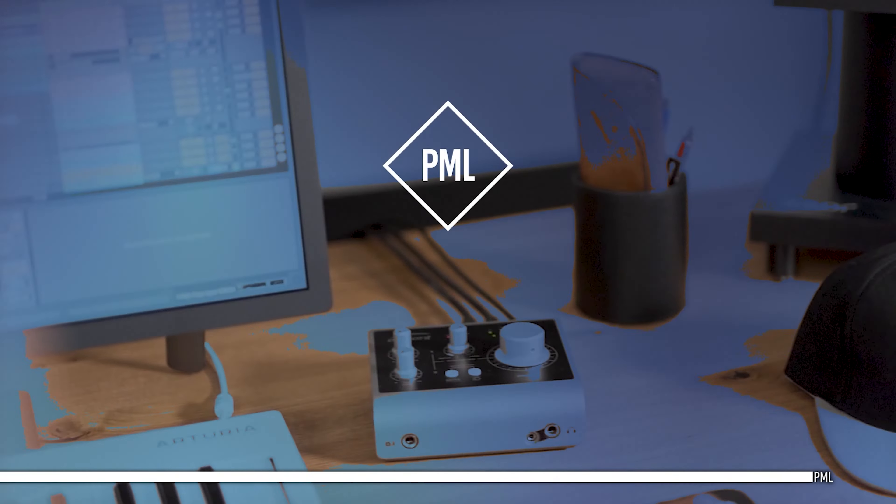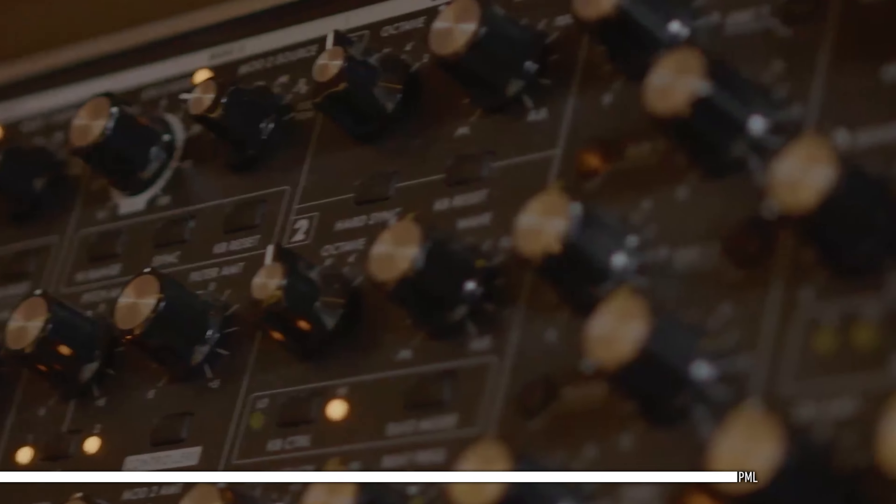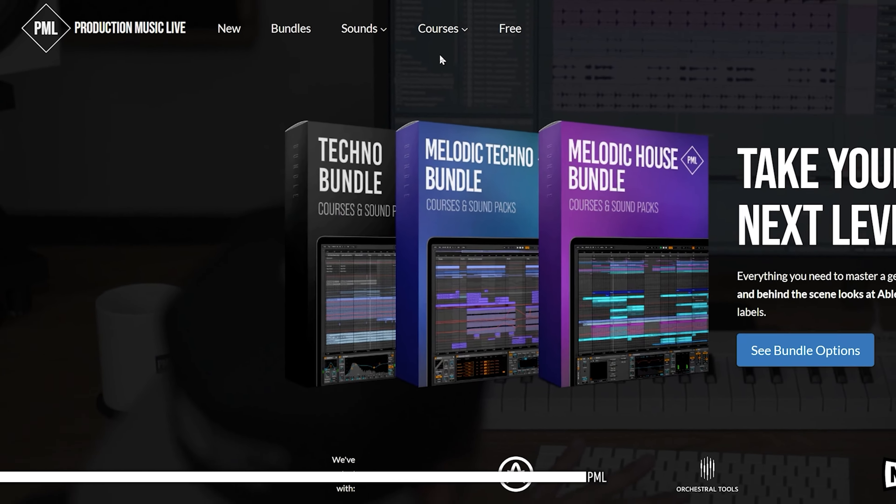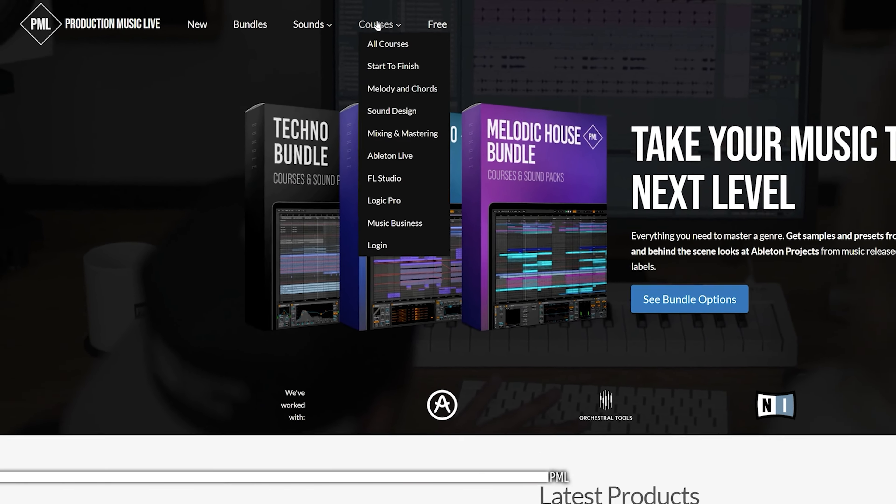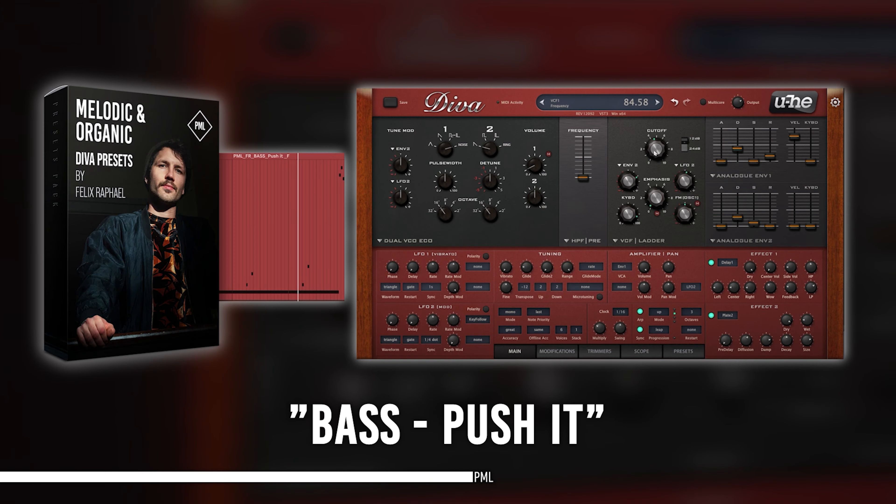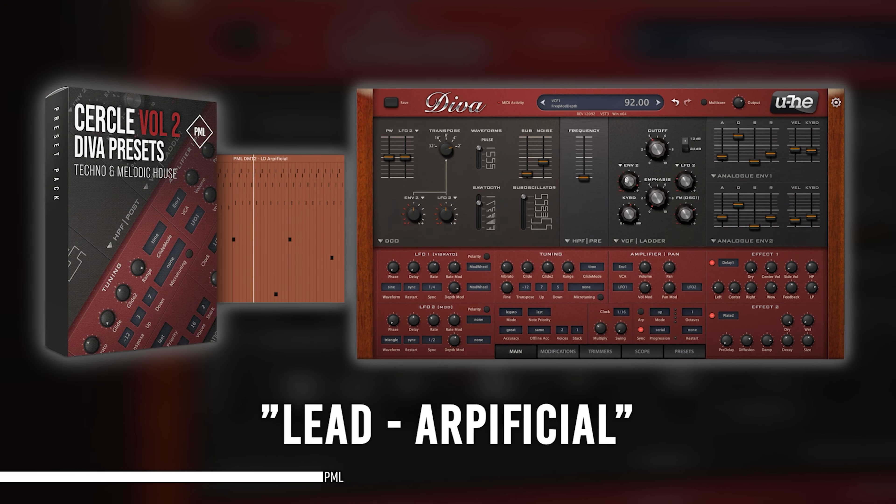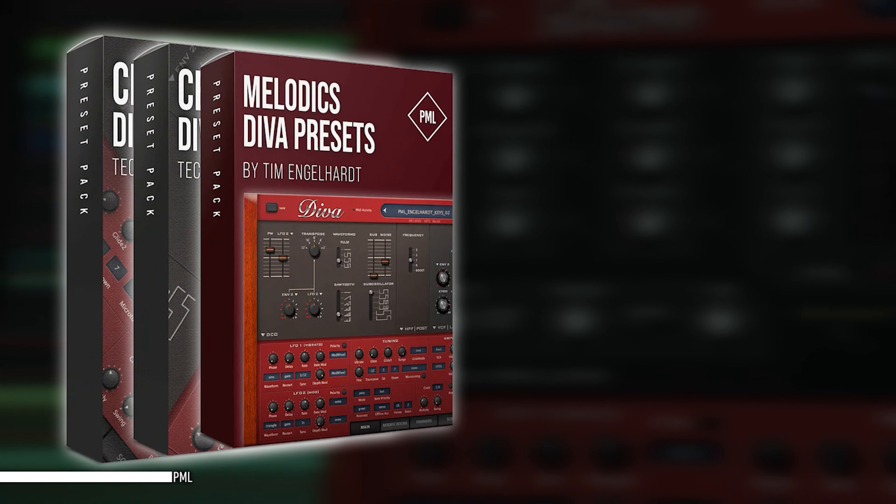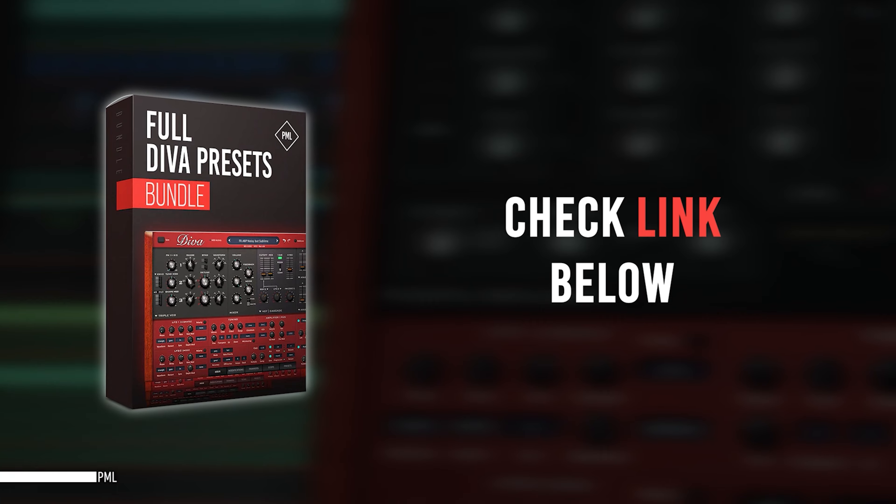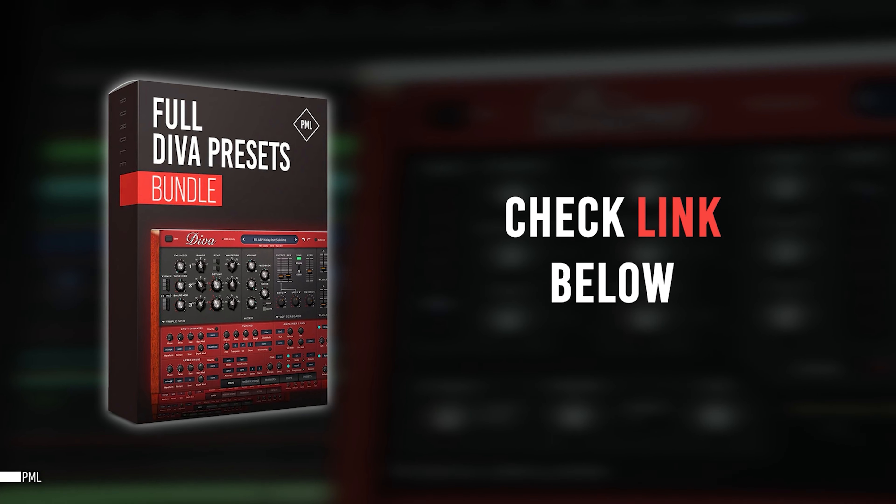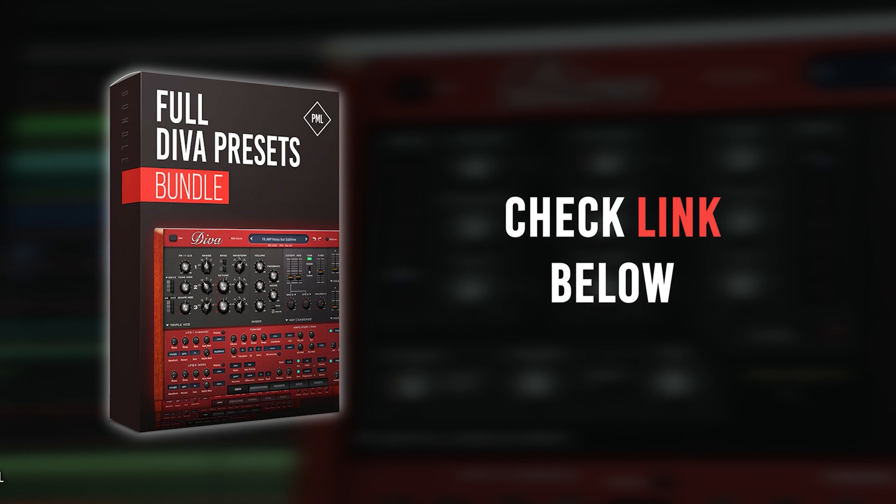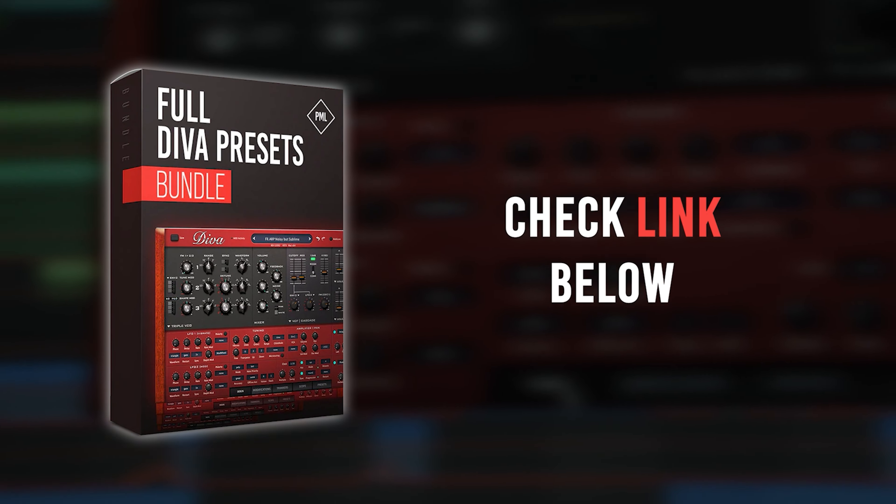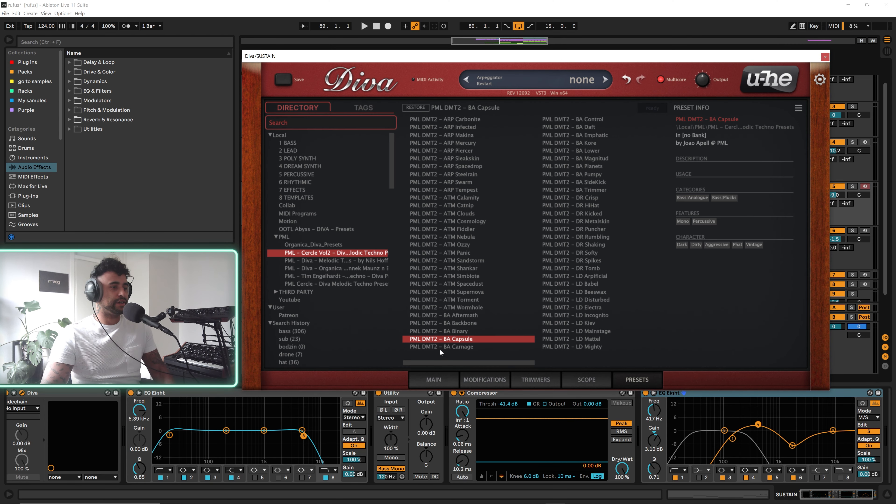This video is sponsored by us. If you like these tutorials and want to support the channel, check out our website packed with online courses and professional sample packs. Also check our ready to use and club tested Diva presets. You can browse by the genre and style you're looking for or get the incredible deal with the full Diva preset bundle. Thank you for listening and now let's get back to your tutorial.